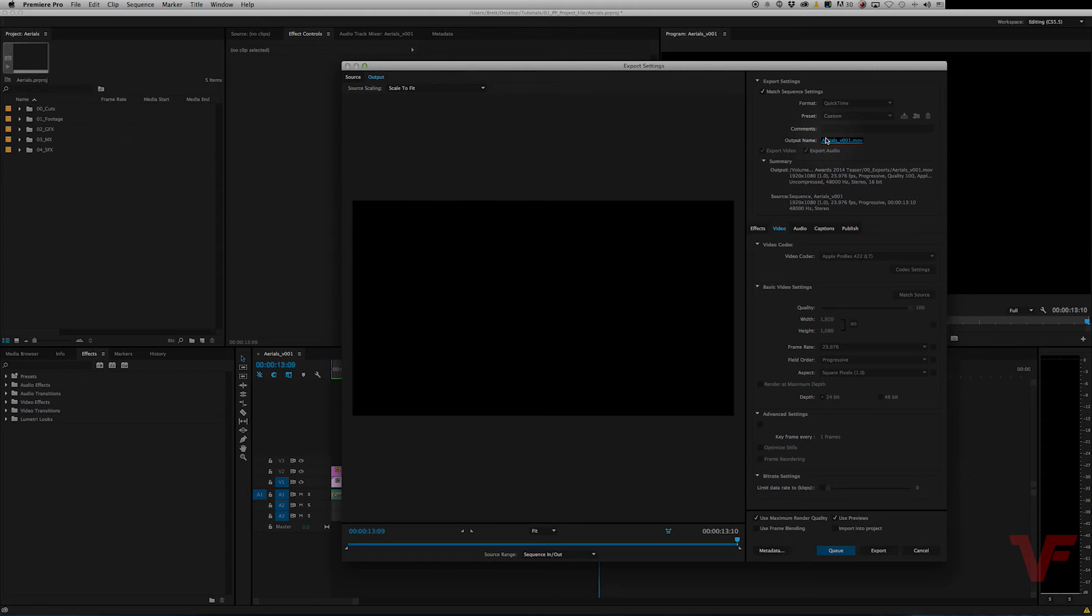So when it comes to exporting a master, that's what I usually do. You get a high quality video file like ProRes and it usually runs about 500 megabytes to a gigabyte depending how long the video is.